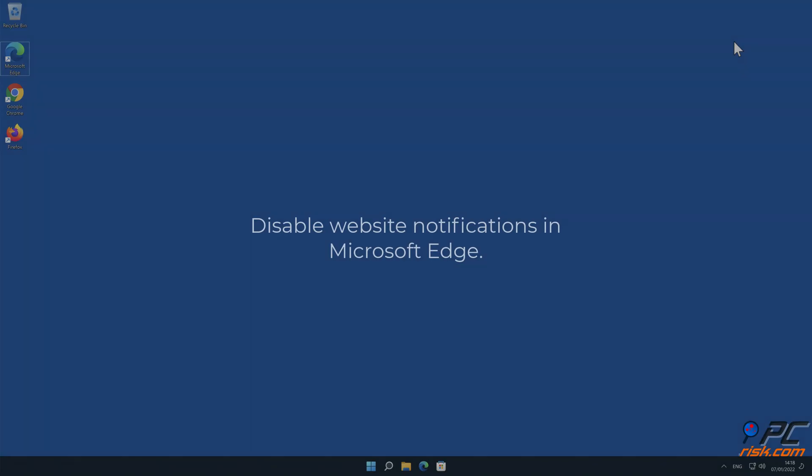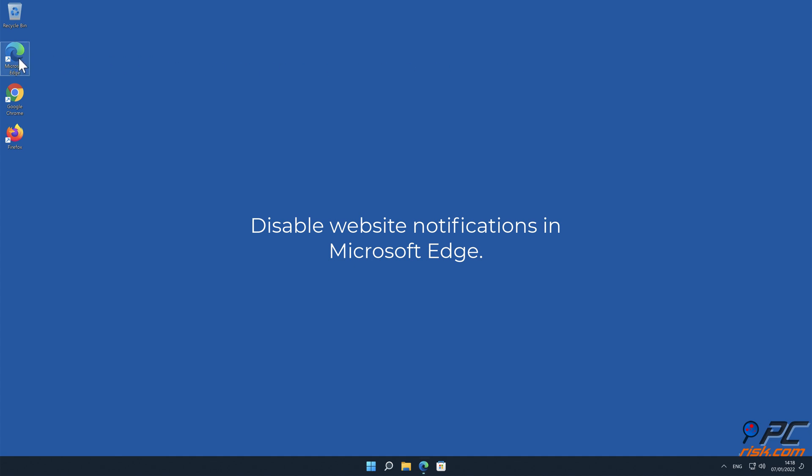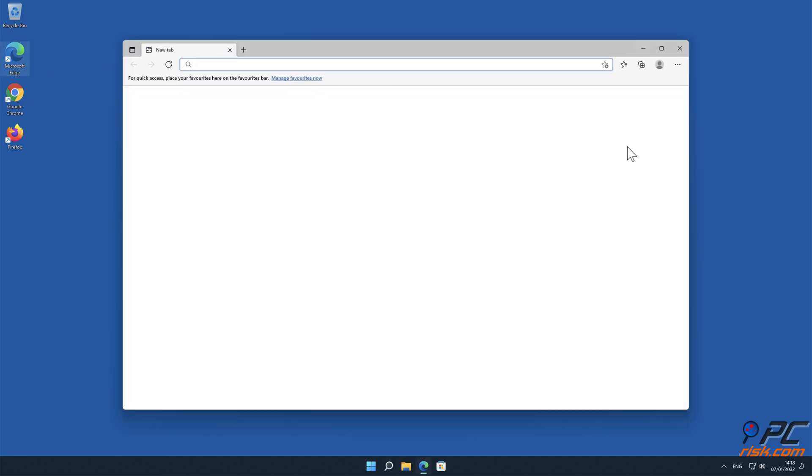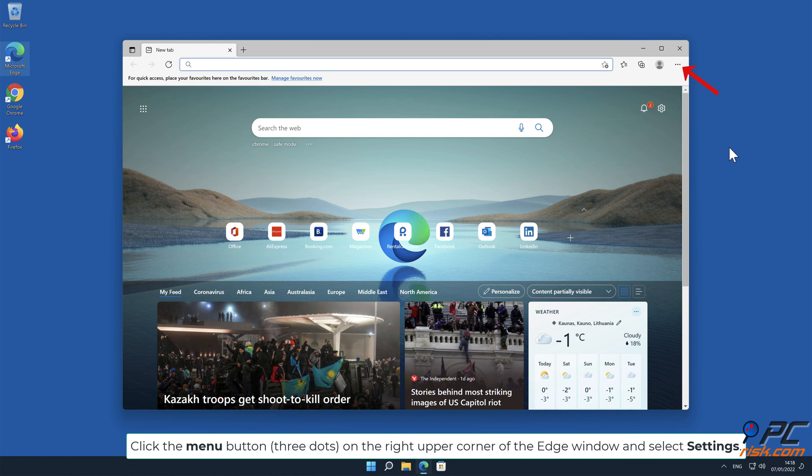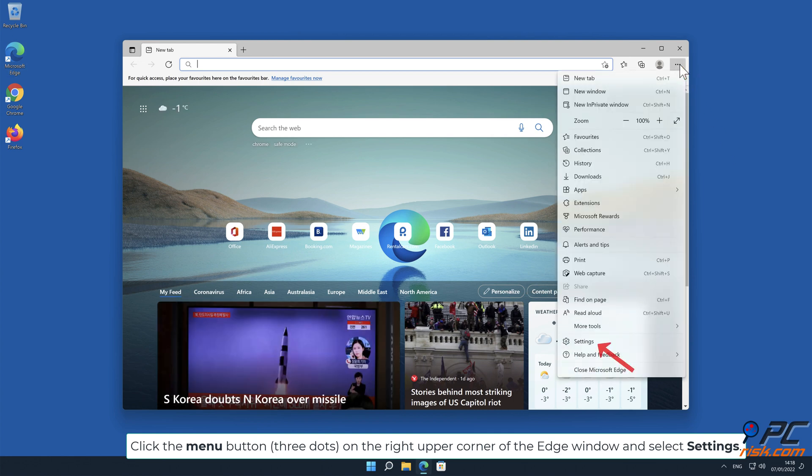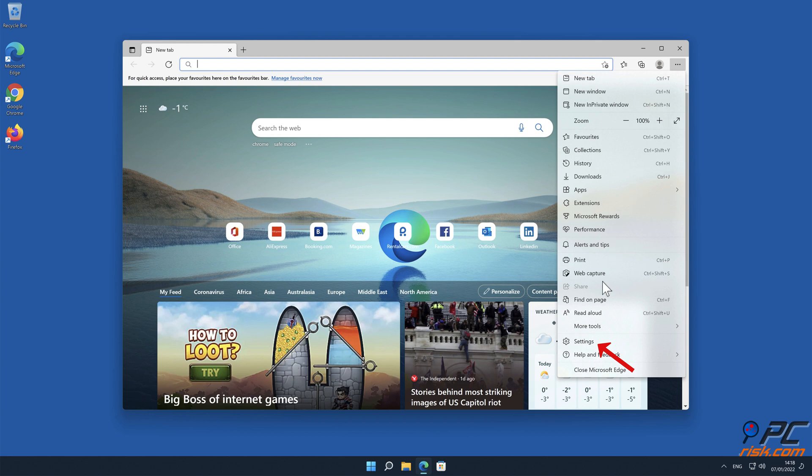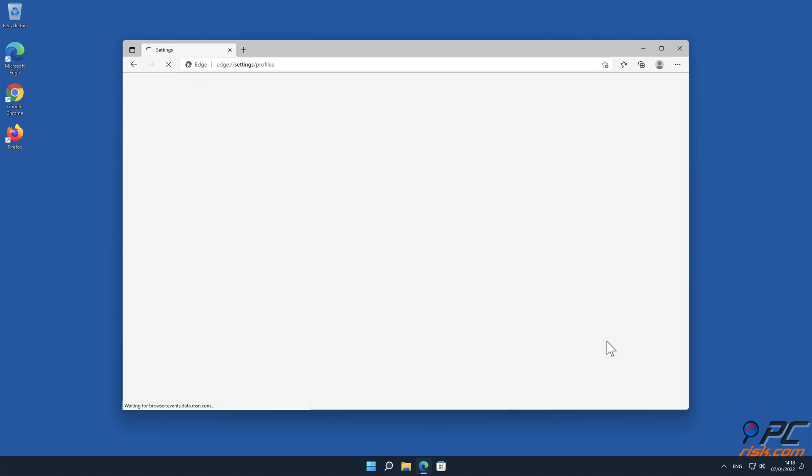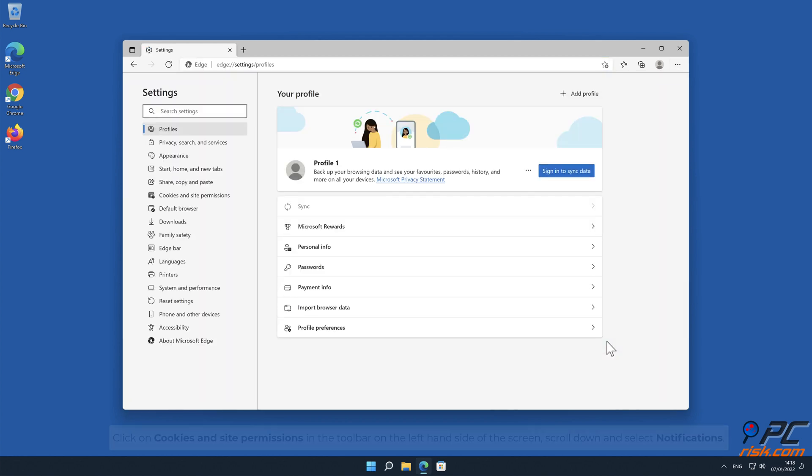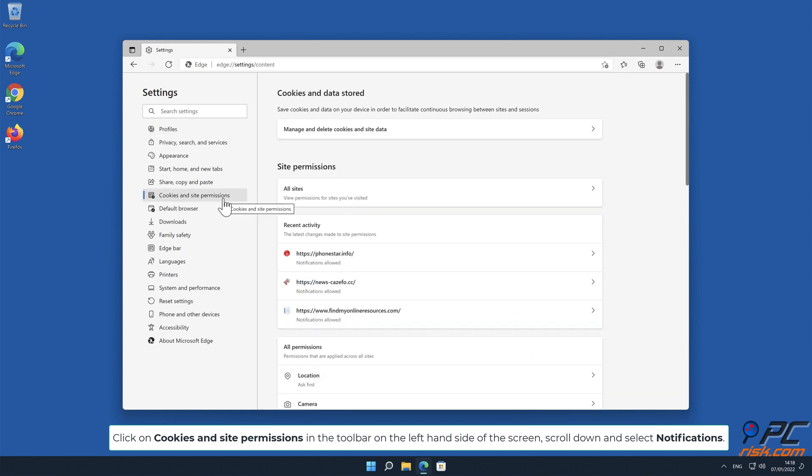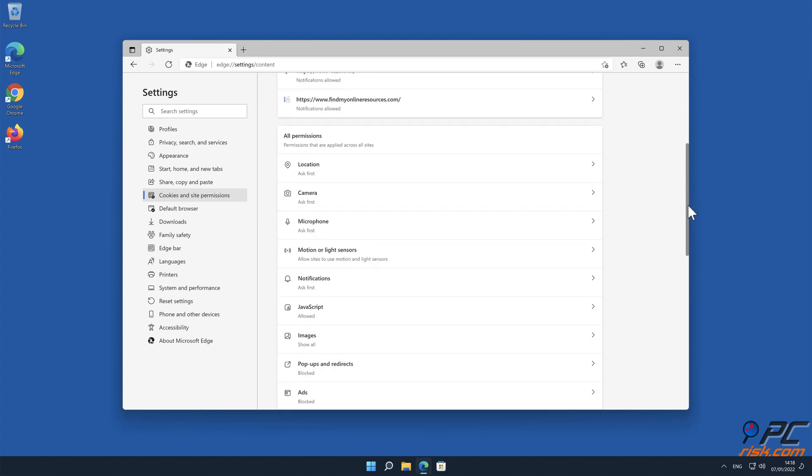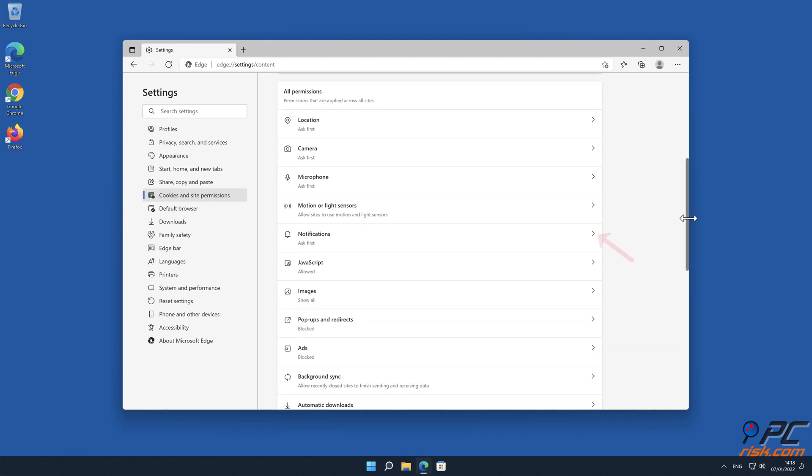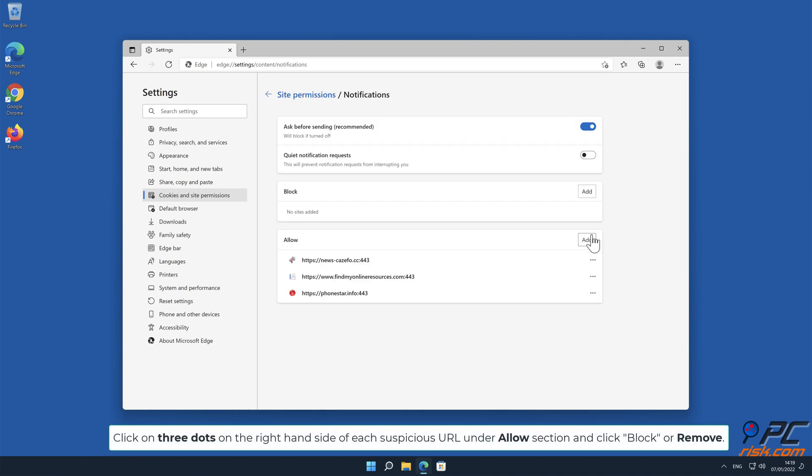How to Disable Website Notifications in Microsoft Edge. Click the Menu button on the right upper corner of the Edge window and select Settings. Click on Cookies and Site Permissions in the toolbar on the left-hand side of the screen. Scroll down and select Notifications. Click on 3 dots on the right-hand side of each suspicious URL under Allow section and click Block or Remove.